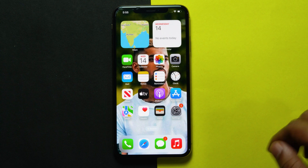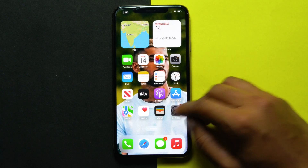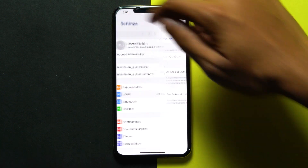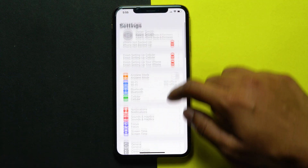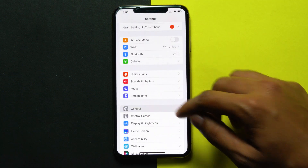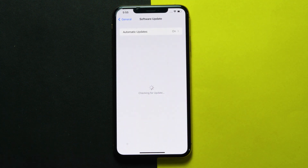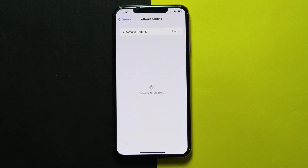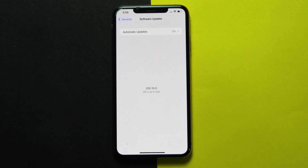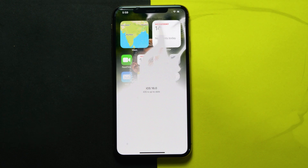It is a possibility that a software bug is preventing you from adding a card to Apple Pay. This software bug can be in the application or the operating system. However, you need not worry, as Apple has a good track record of fixing bugs with regular software updates. So try updating your iPhone or iPad if there's any update available.